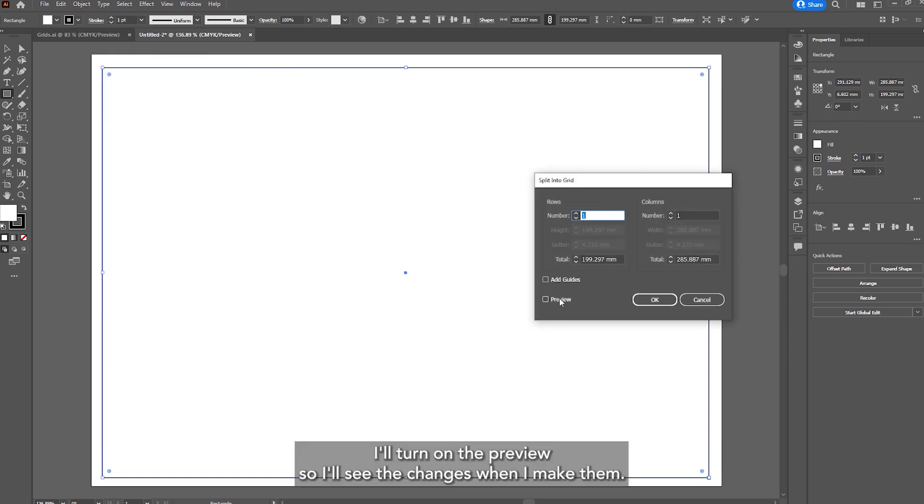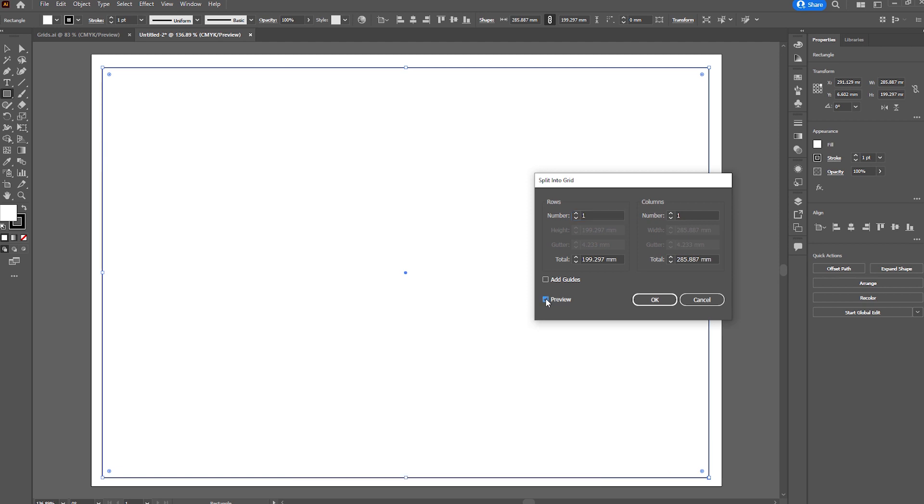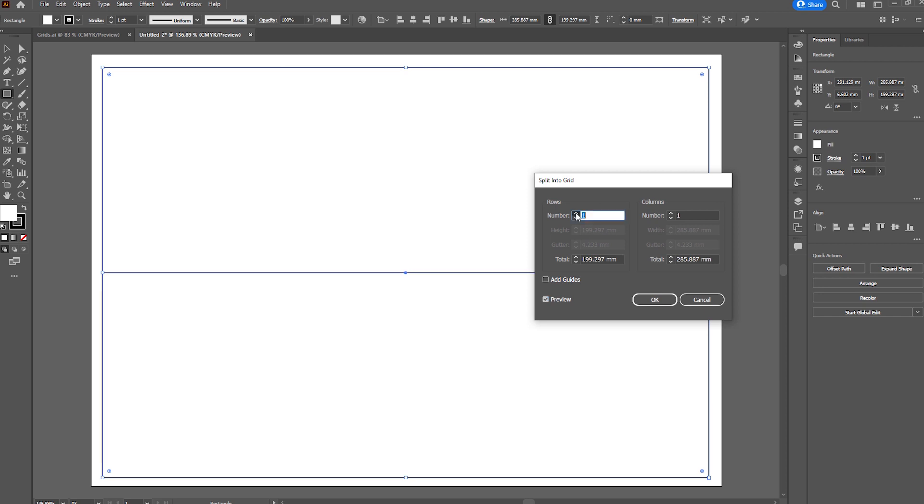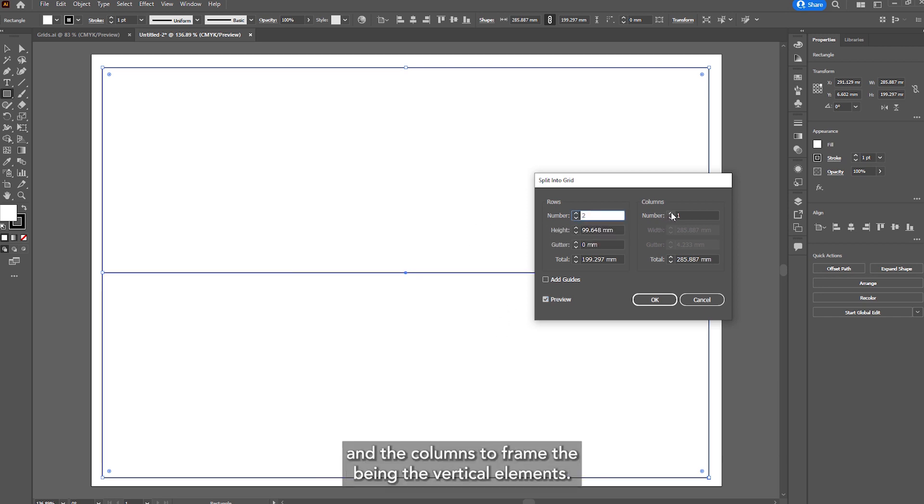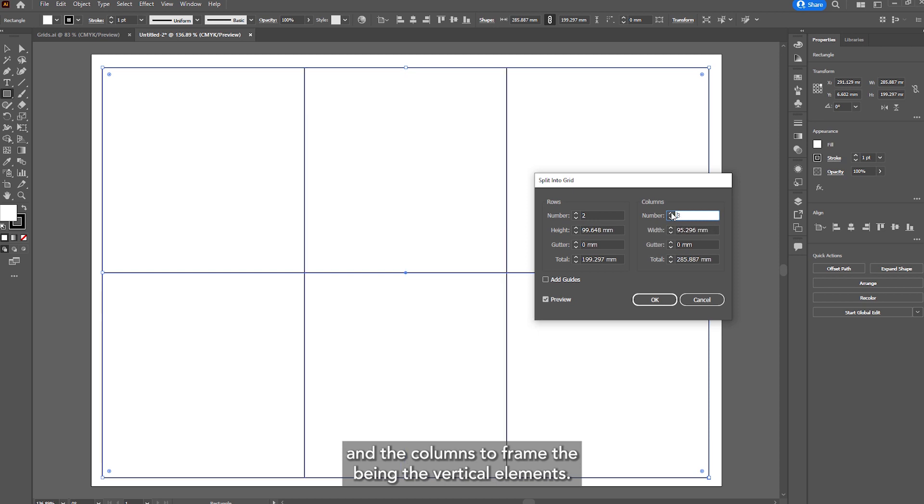I'll turn on the preview so I'll see the changes when I make them and I'll set the rows to 2, rows being the horizontal elements and the columns to 3, being the vertical elements.